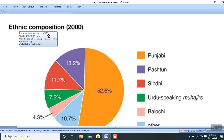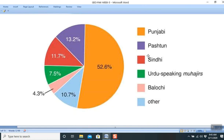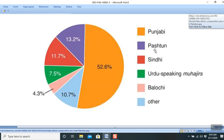According to a pie chart from the year 2000: Punjabis were 52.6%, Pashtuns 13.2%, Sindhis 11.7%, Urdu-speaking 7.5%, Baluchi 4.3%, and others 10.7%. However, this estimate is quite old — the situation on the ground may have changed drastically and the facts may now be quite different.